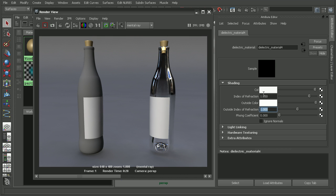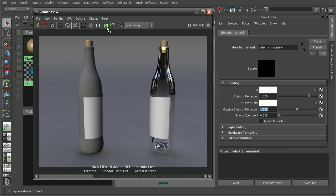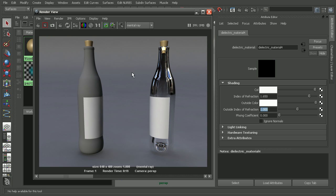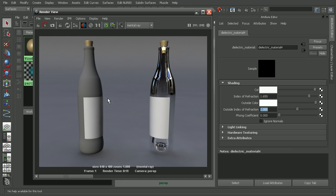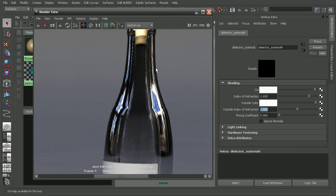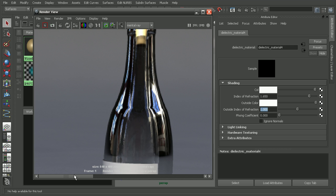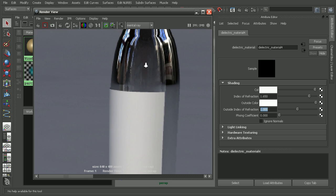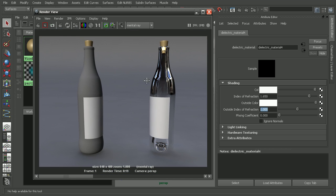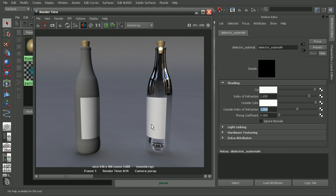We can see how that changes the way our reflections are in the glass material here. This was before at 1.5 and at 1.65. We're getting a different type of reflection within our glass.